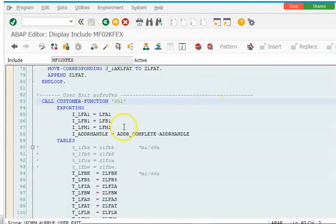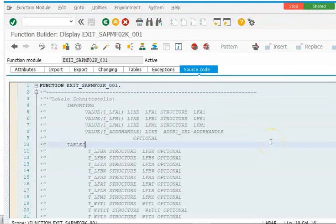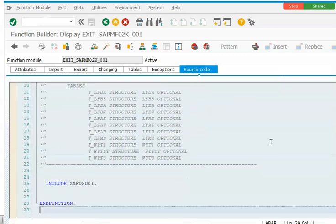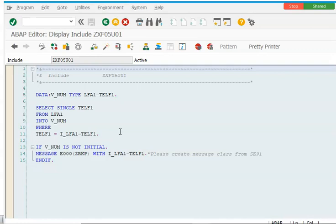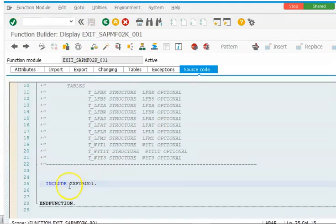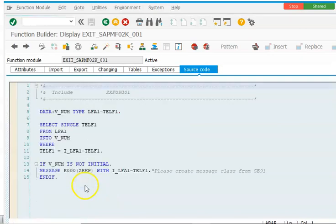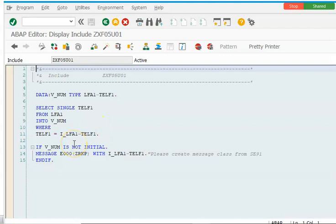In this CALL CUSTOMER-FUNCTION, it is already visible. Double-click on this — for example, 001 — and inside that 001 we have a function module. Inside the function module source code, you can see there is an include program. If you double-click on this include program and it already exists, you can see the code there. Otherwise, you have to go to SE38 and create your own Z include program with that name.